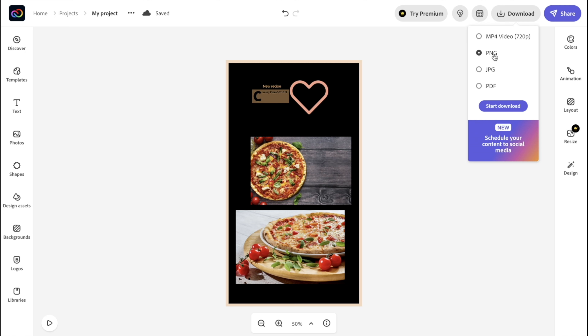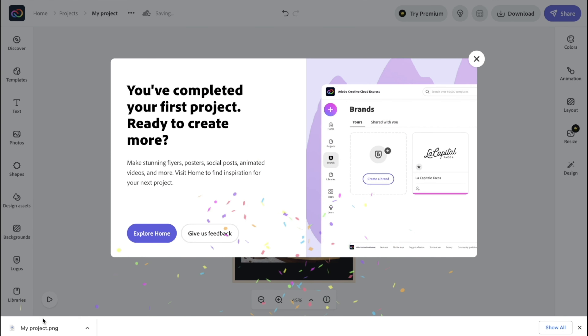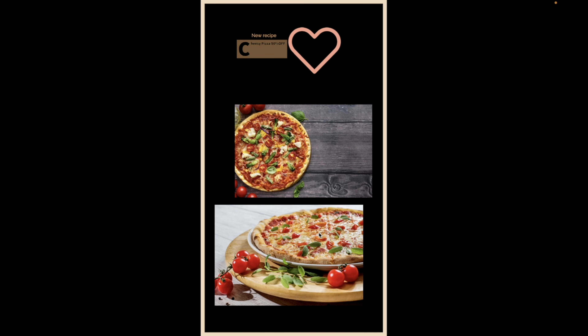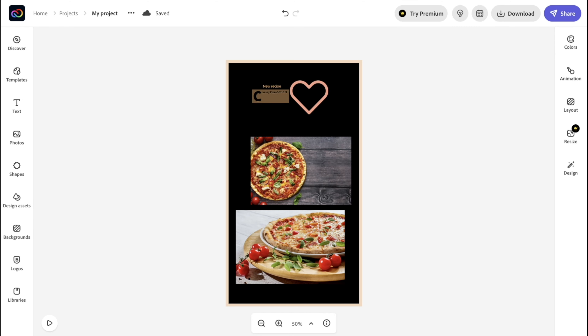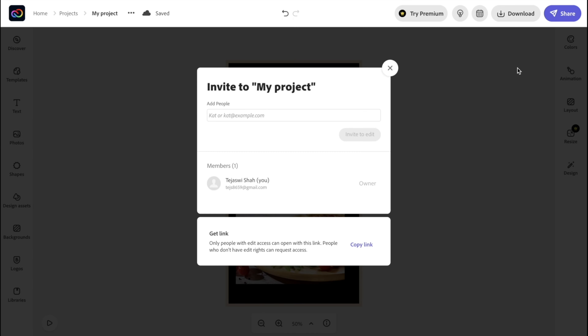We also have the Animation tool, which is so important these days. Animation is a great way to make your content look much livelier. We have text animations with different styles — for example, if I click 'Typewriter' we get a really nice typewriter animation. Or for a pan photo animation, you can see a really nice motion effect.